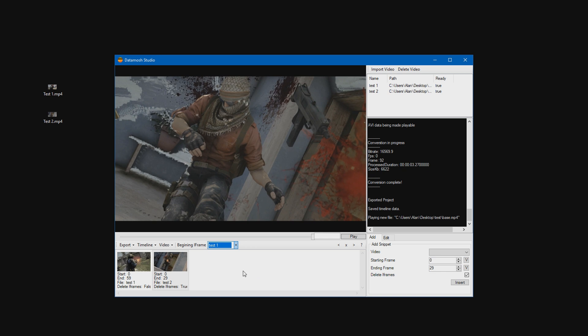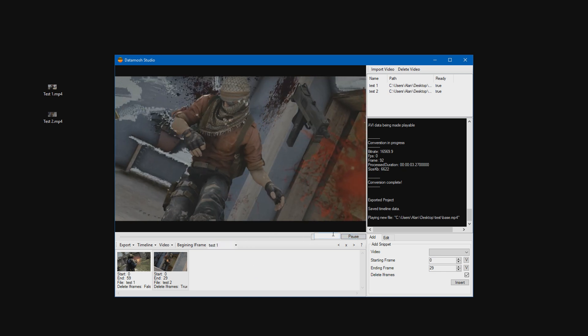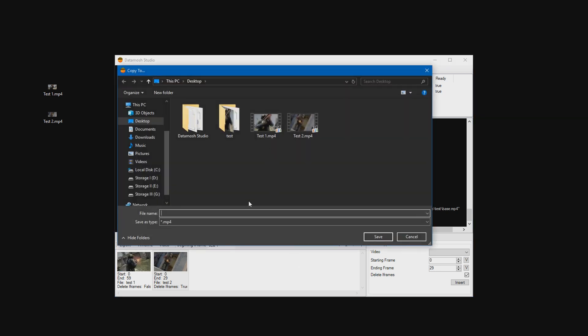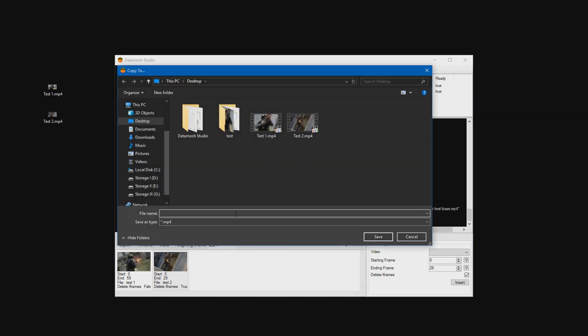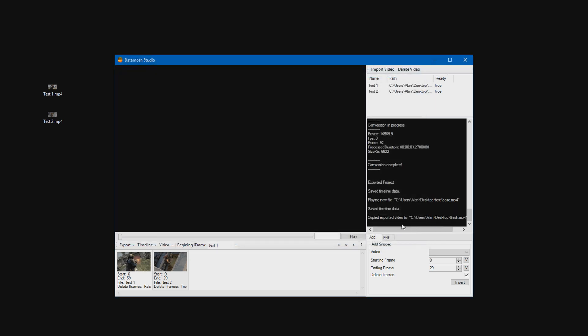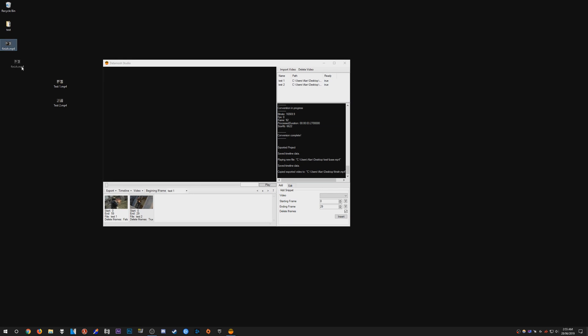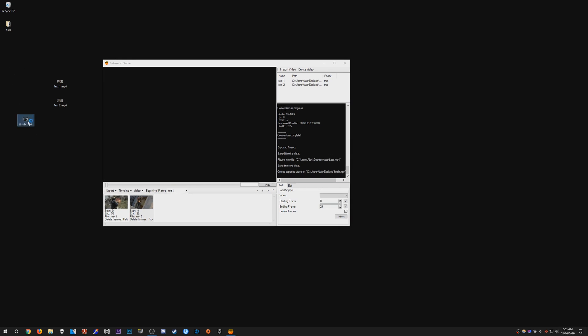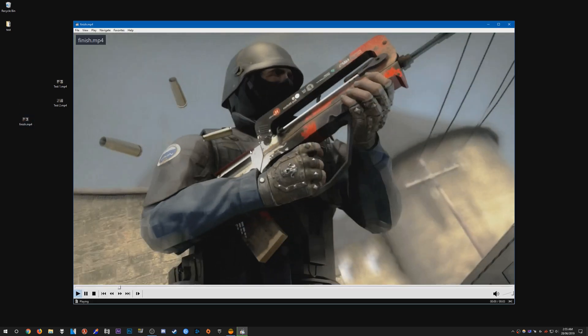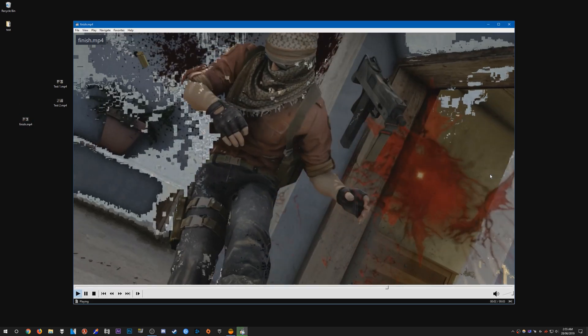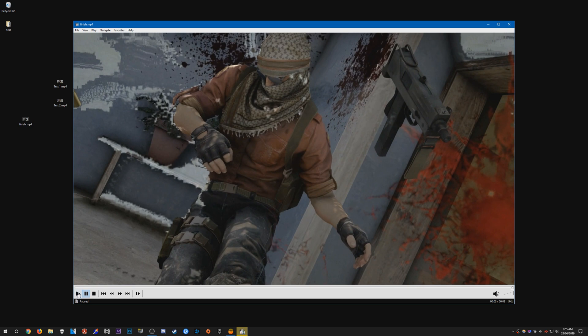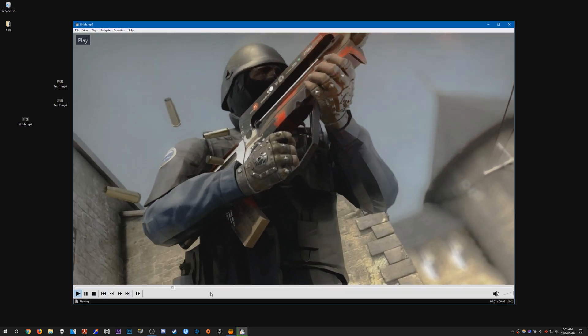So yeah, that's pretty much it. And now if you want to render this clip out, all you have to do is press copy to and just save it to somewhere. So I'm just going to call mine finish. And there we have it. We have the clip right here. And we just start it, play it like that. And there we go. There is the data mosh effect, which is pretty cool.